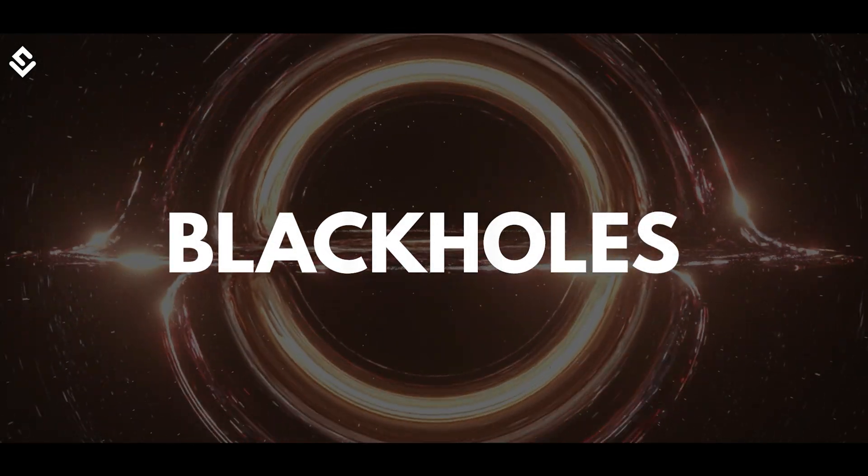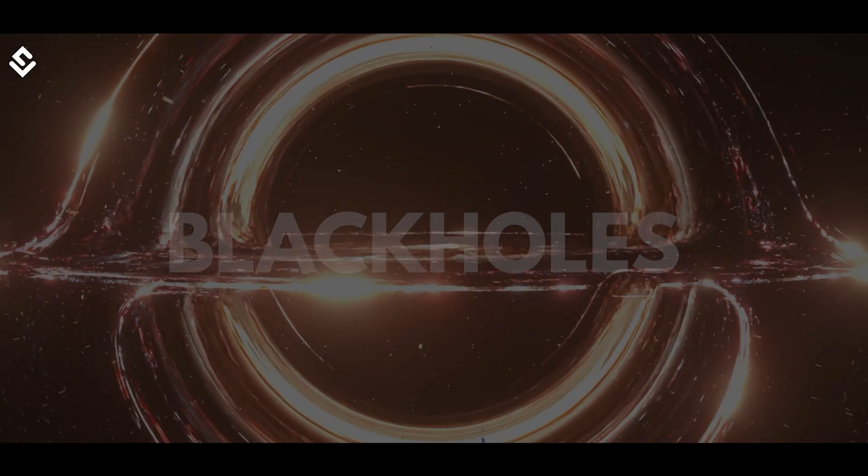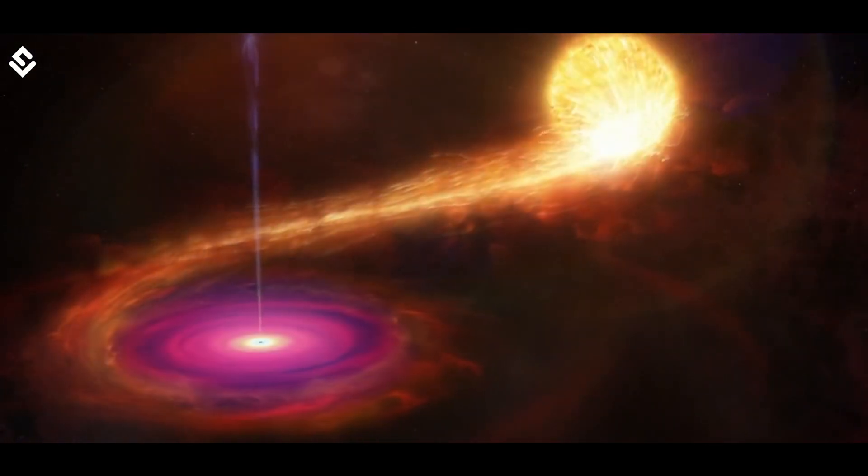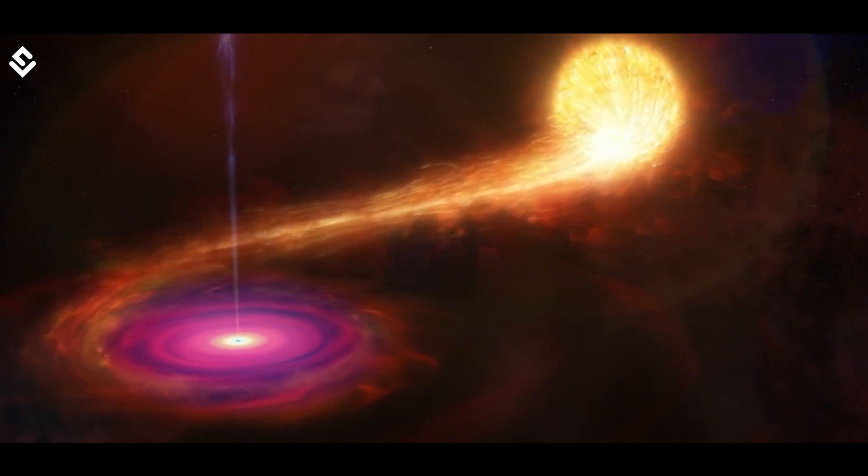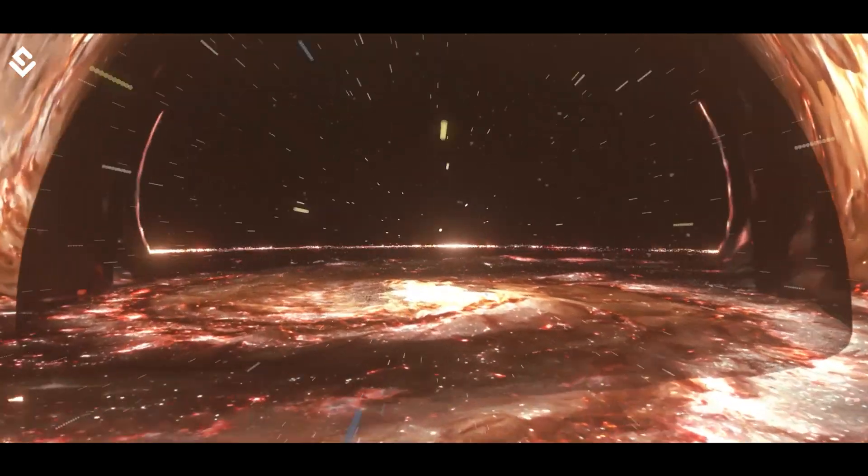Black holes are the sinkholes of the universe. Everything that goes in its way gets devoured and eaten up. What's inside a black hole is itself a mystery.